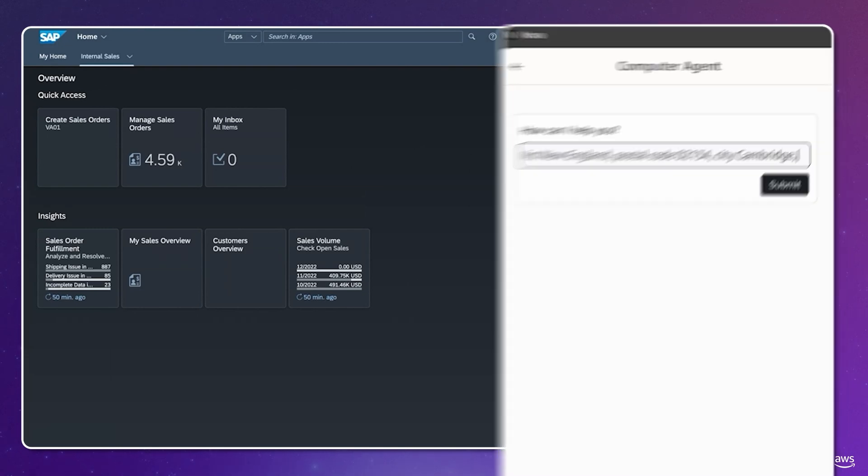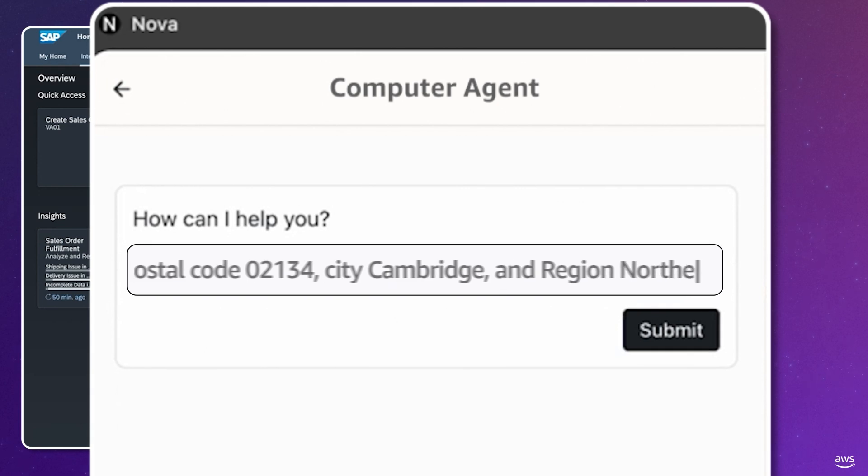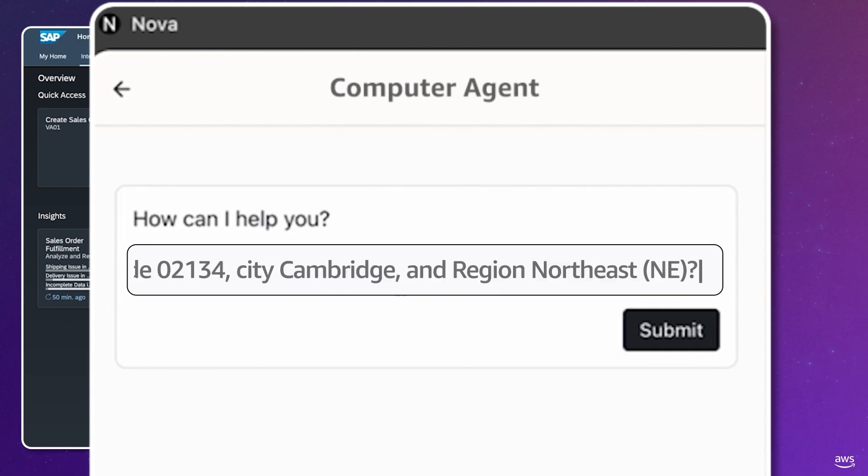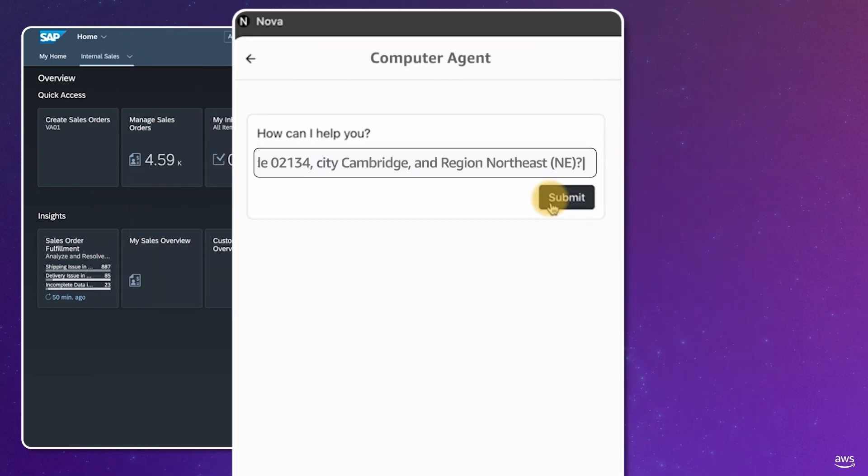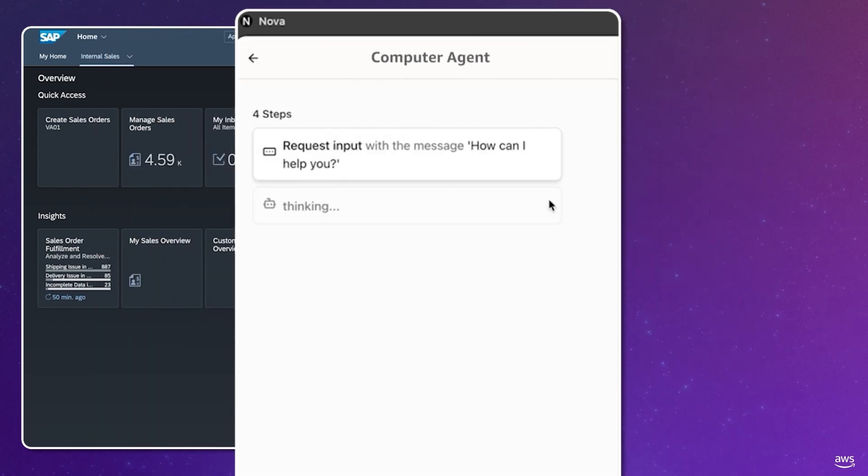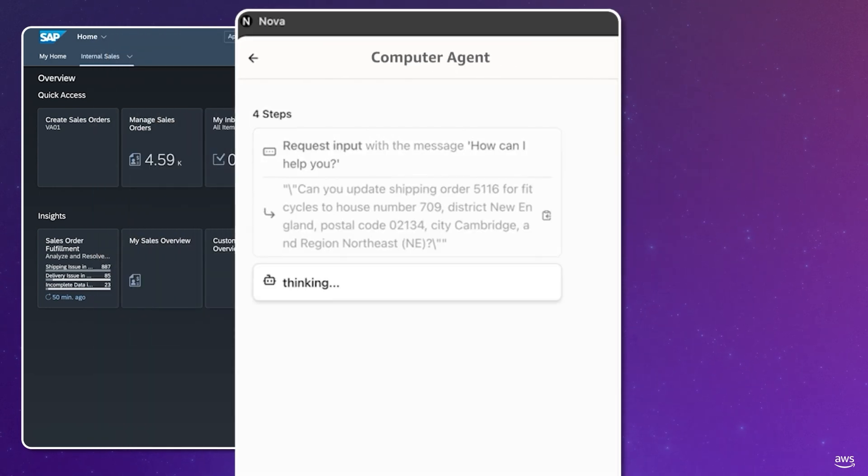They can ask the agent to do so in natural language, asking to update shipping order 5116 with the new information. From here on out, I will not touch the system—not the mouse or keyboard.